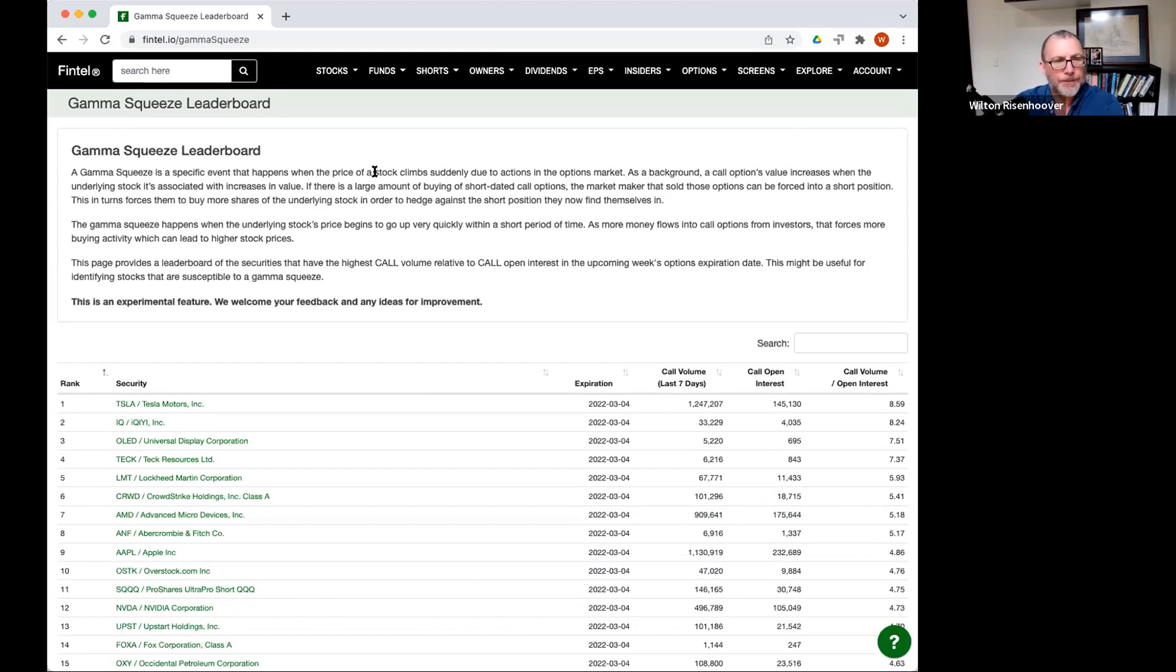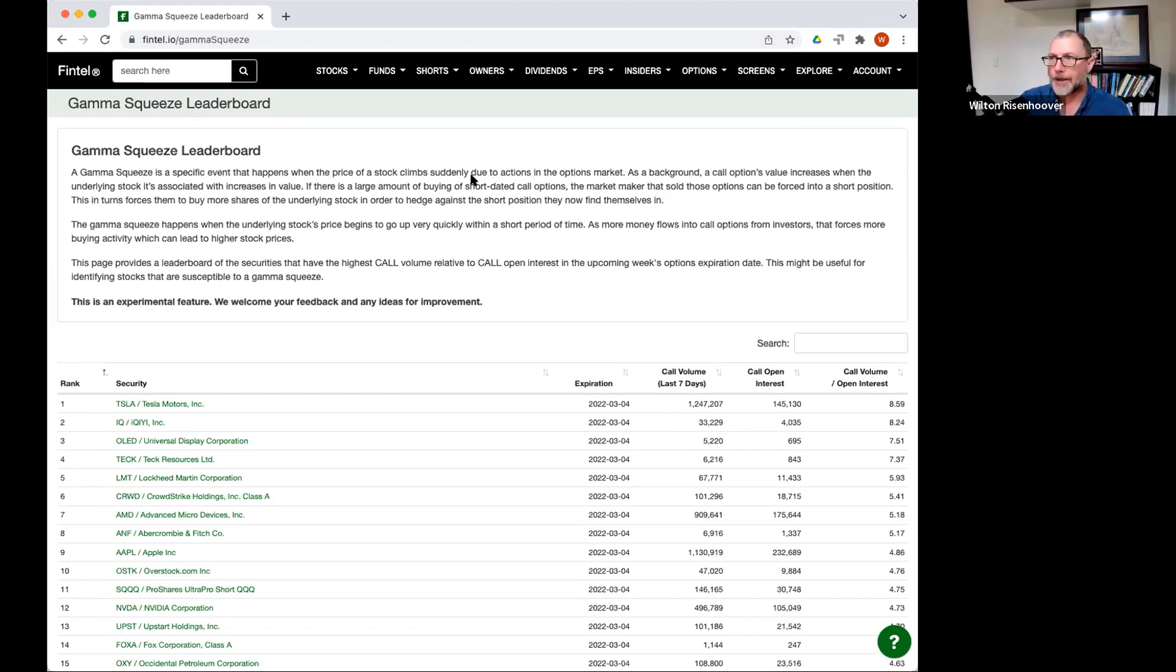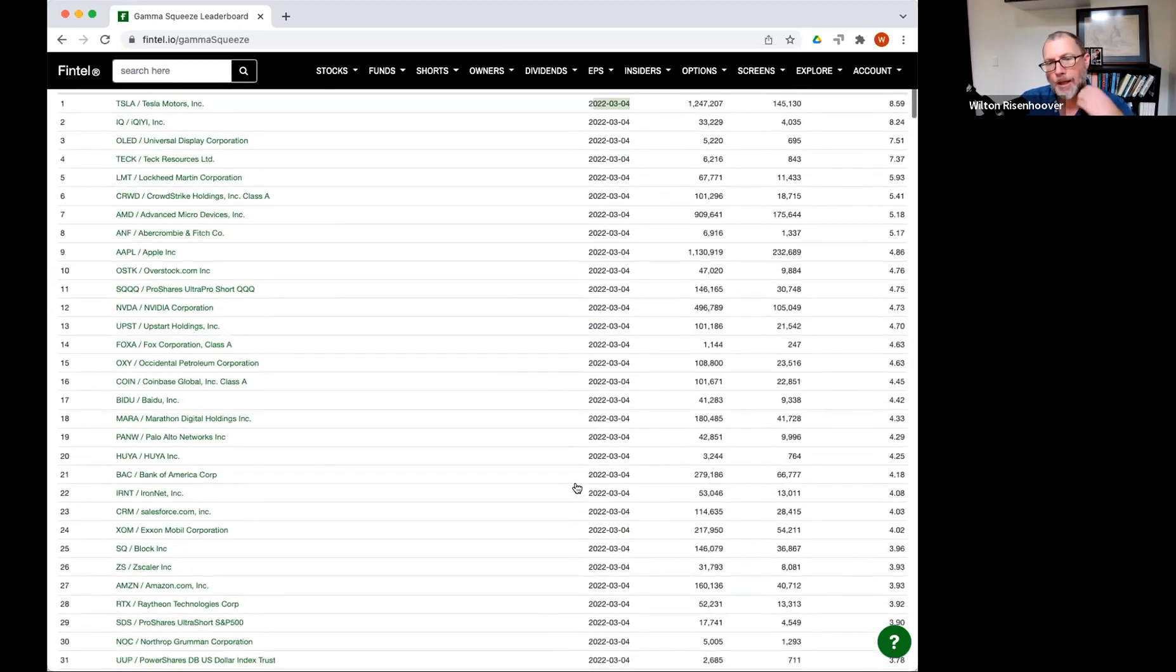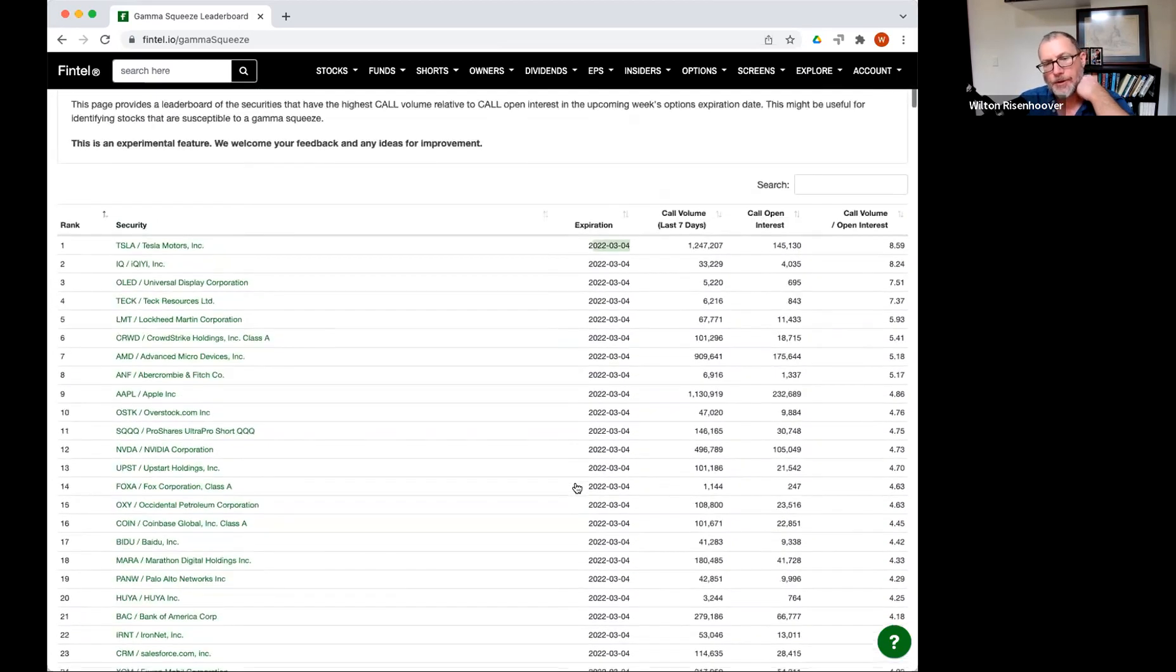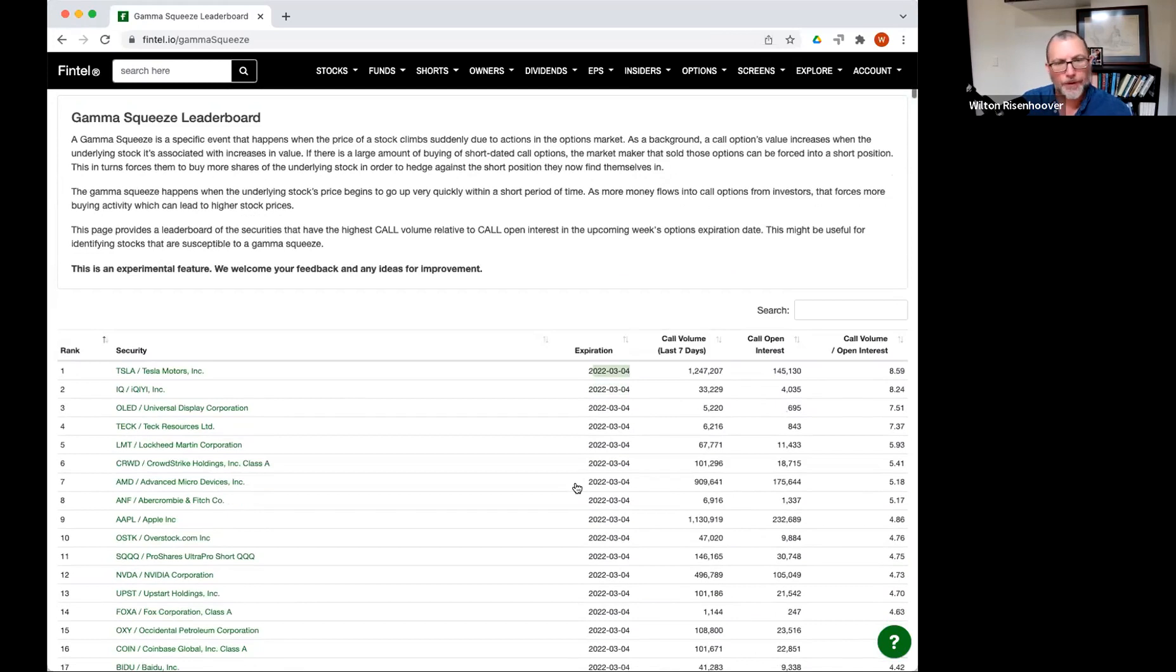What we're doing here is we're looking at short dated options, specifically all the options that are due on the upcoming Friday. So in this case, this coming Friday is March 4th, and so we're looking at all the call options dated for the 4th, the expiration of the 4th.